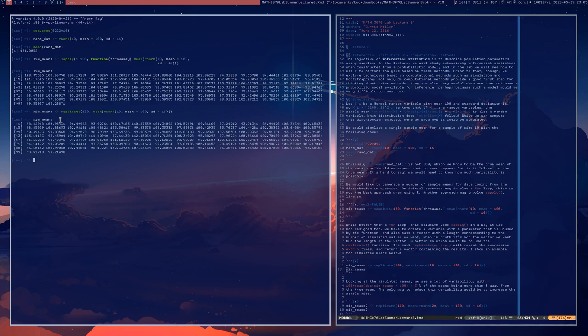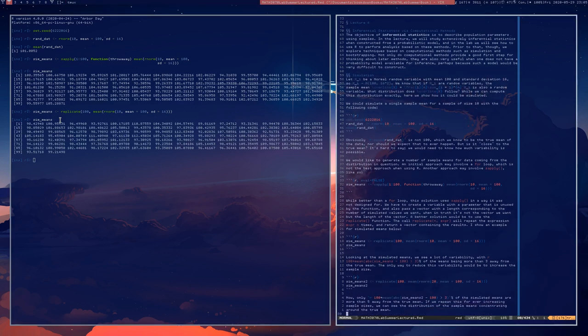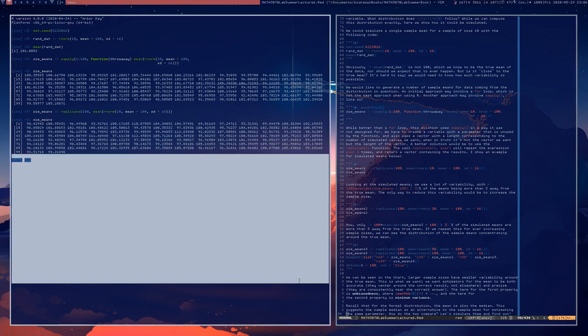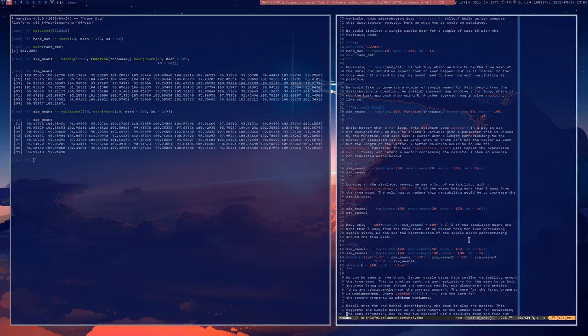Looking at the means, we do see a lot of variability. Some of them are 111, 101, 97, and here's one that's 93 — 93 seems a little distant from the truth of 100. So actually there's quite a bit of variability in these means. What would happen if we were to increase our sample size? Let's investigate.